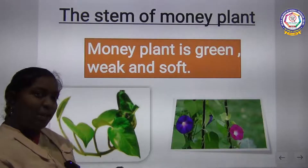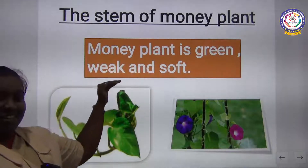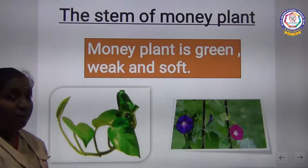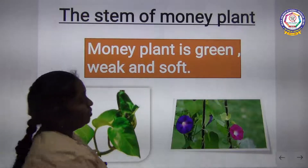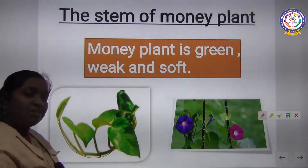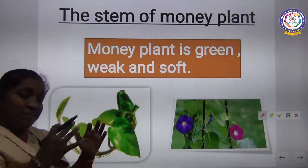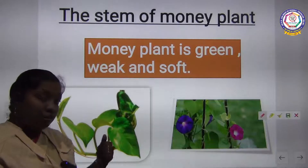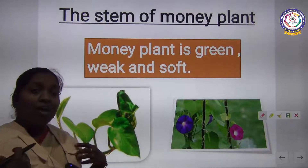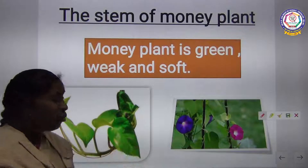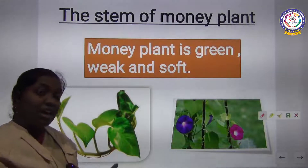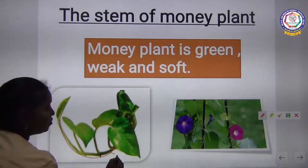Another example is the money plant. The money plant stem is green, weak, and soft. You would have seen this — its stem is so weak that it cannot stand upright like other plants. You saw how the neem tree and banana tree are standing upright, just like us standing with the help of a skeleton. But in the case of the money plant, it cannot stand upright because the stem is so weak.